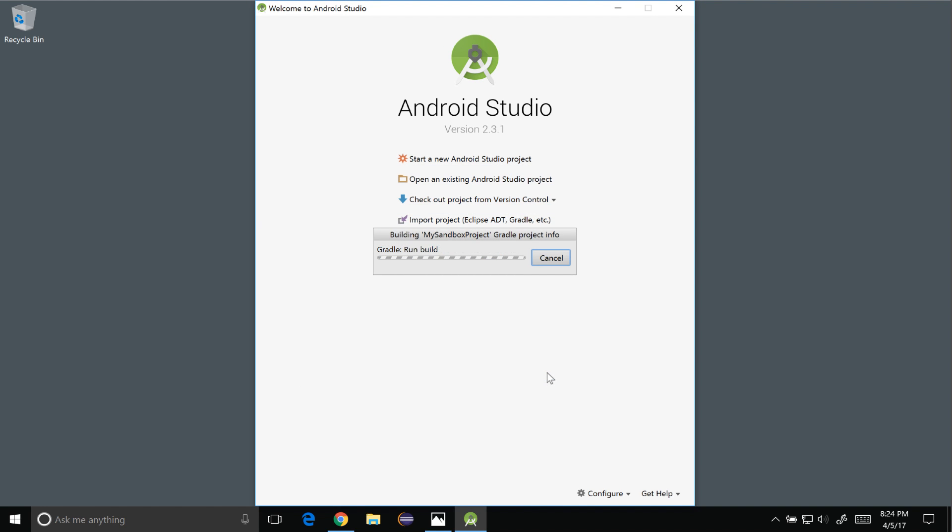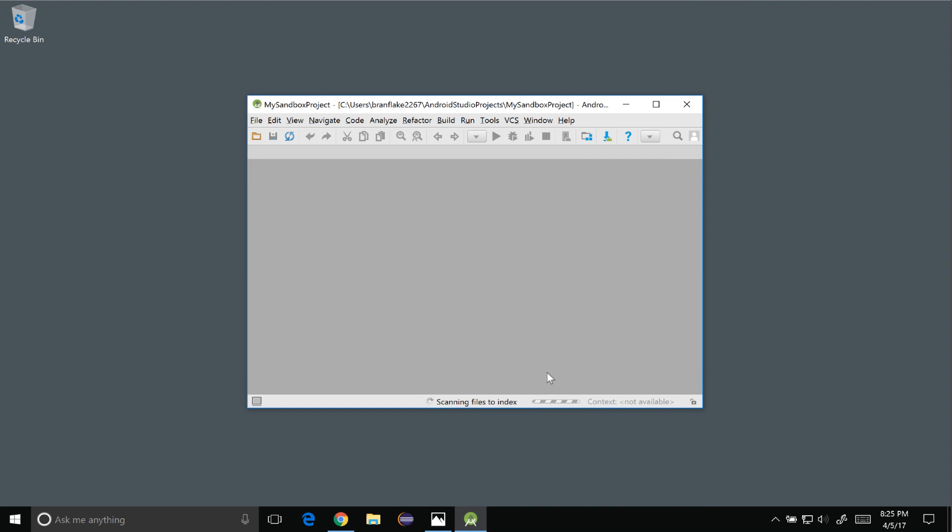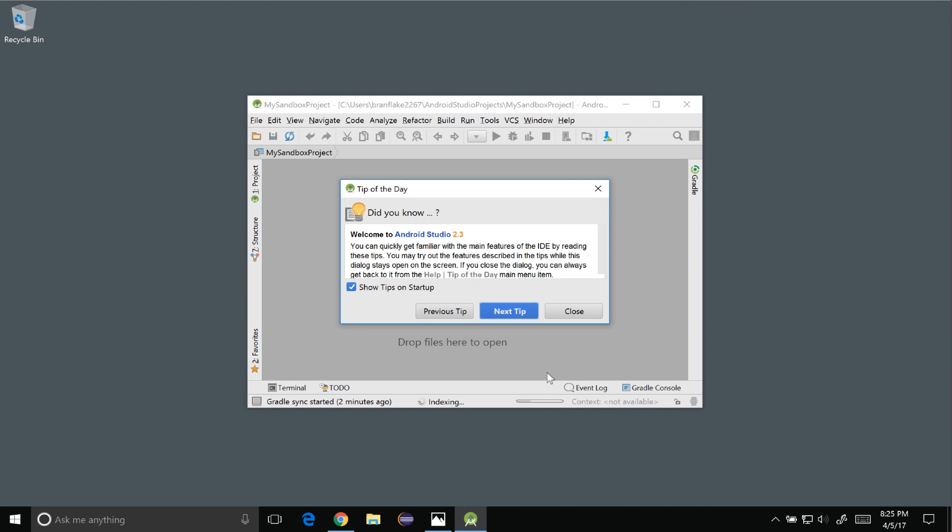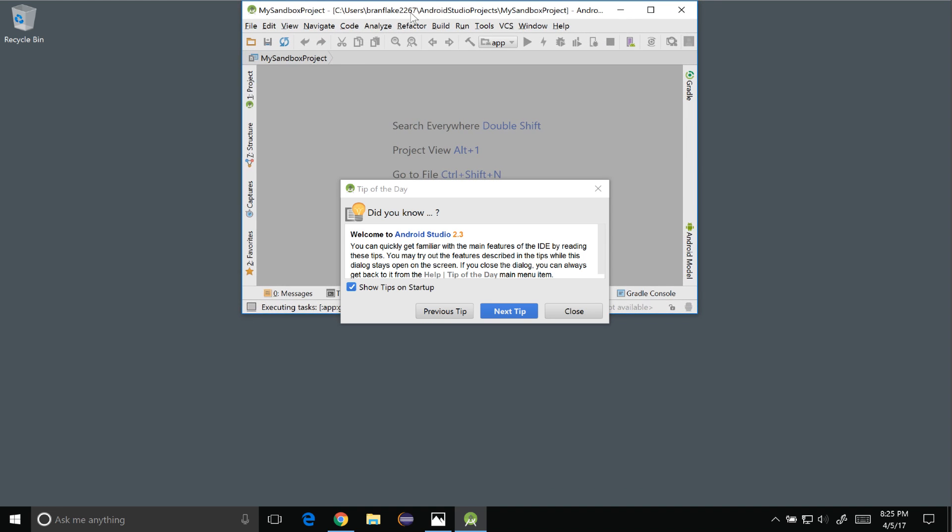It takes a few moments for the project to bootstrap so be prepared for it to wait a few moments while it initially generates the project.